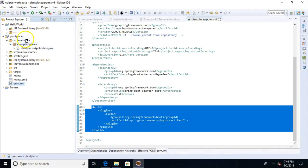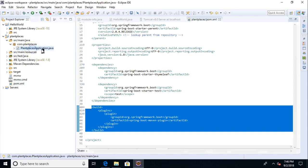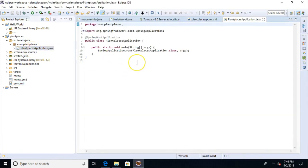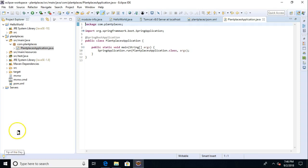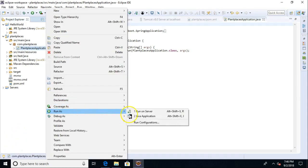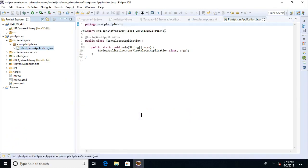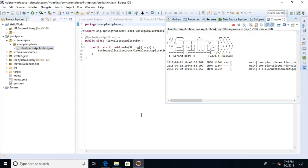Under plant places, source main, Java, and then com.plantplaces, we see something here called plant places application. This is essentially how we start a Spring Boot application. If we simply right-click and tell this to run, it's as easy as right-click, run as, and then Java application.